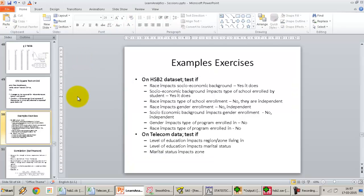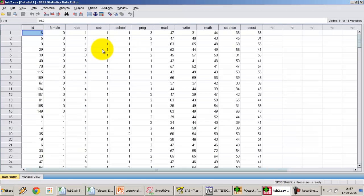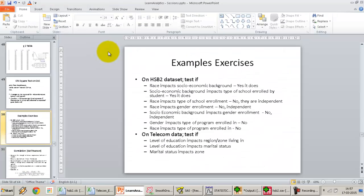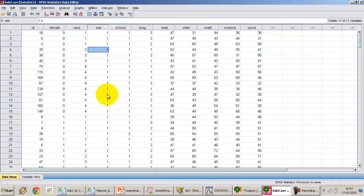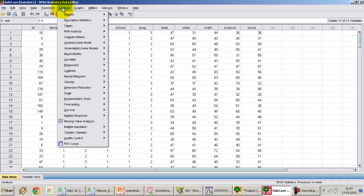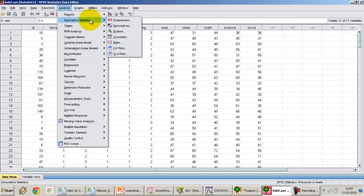That was how to perform a chi-square test on SAS. Moving on to SPSS, I won't be doing all of these tests — I'll take you through one test and then you can perform the others on your own. With the SPSS dataset, I'm going to perform the first test: does race impact socioeconomic background? We already know the result is that it does. The procedure is to go to Analyze, then Descriptive Statistics.